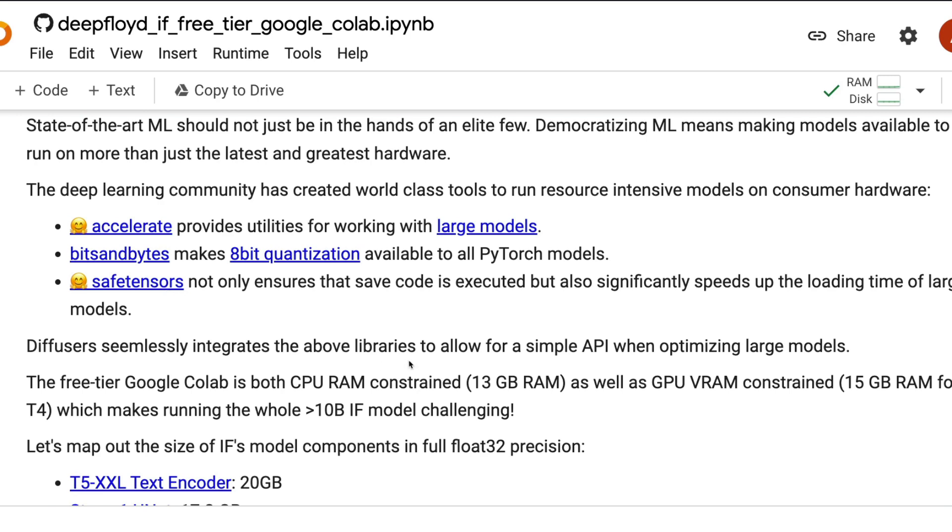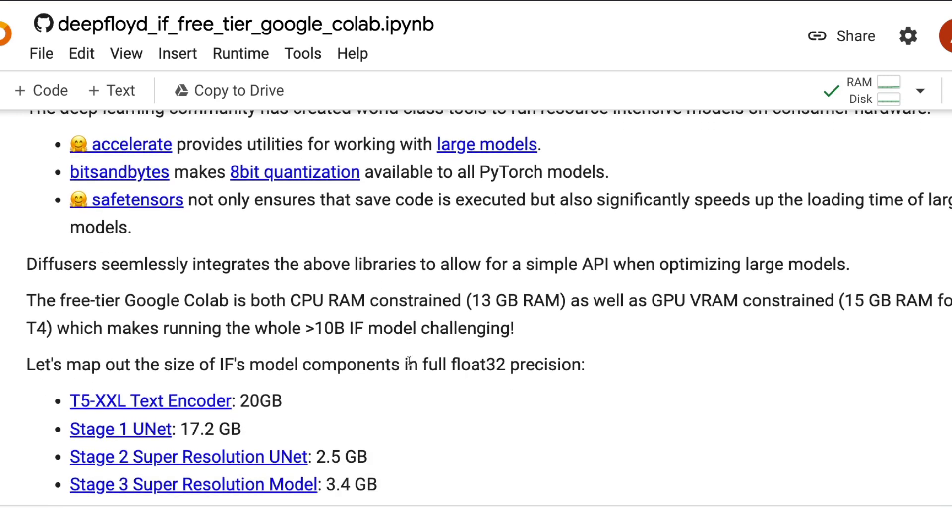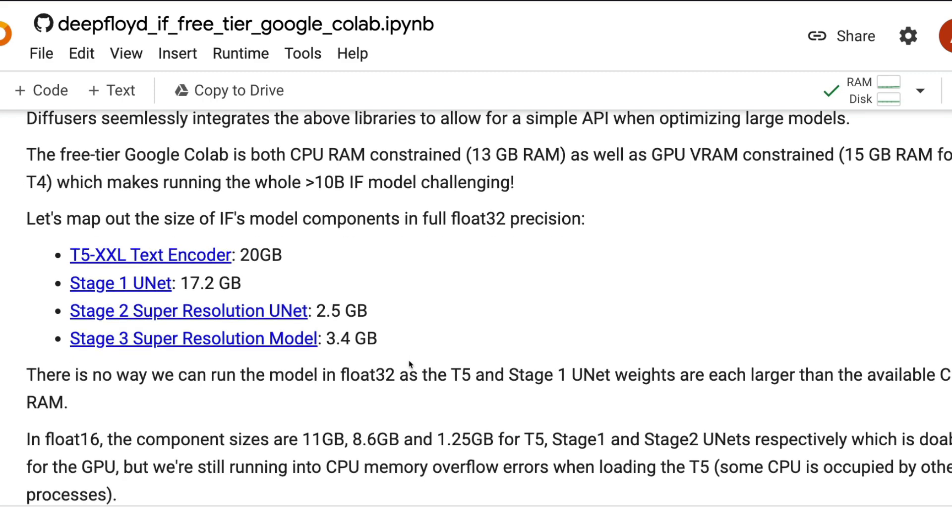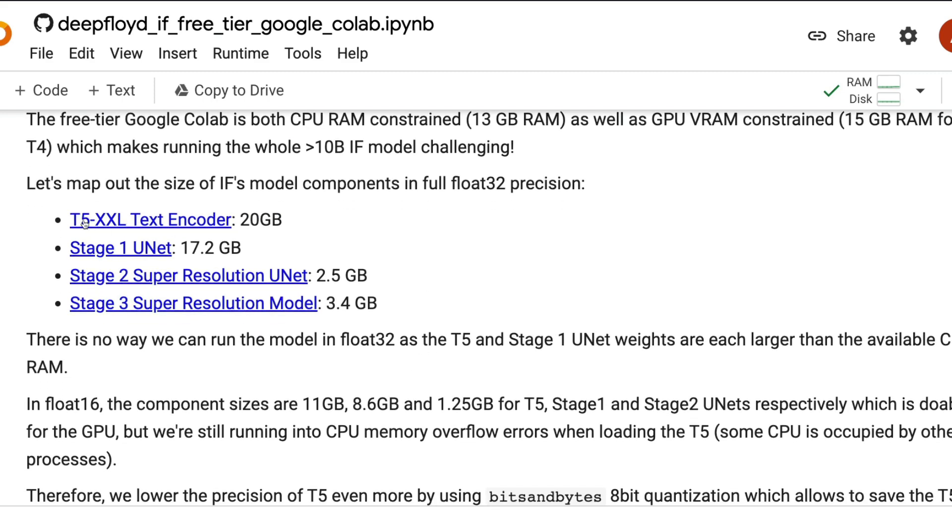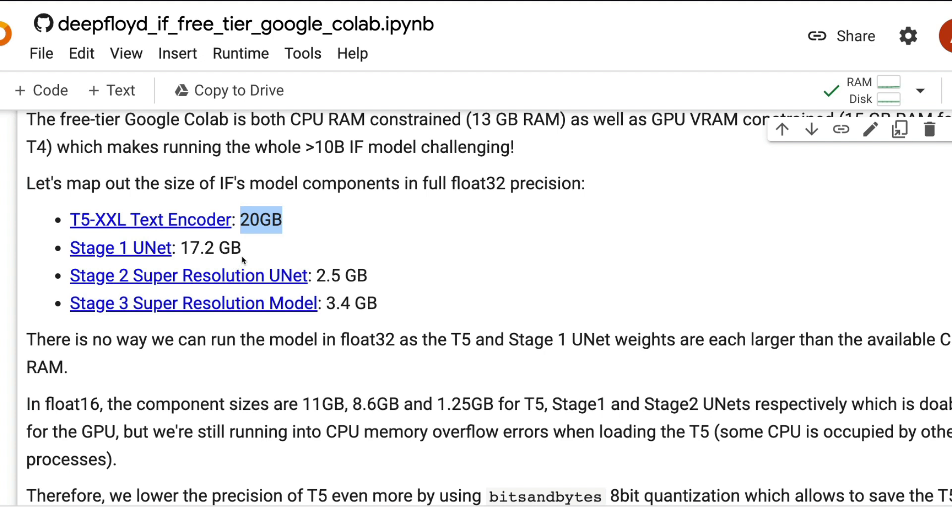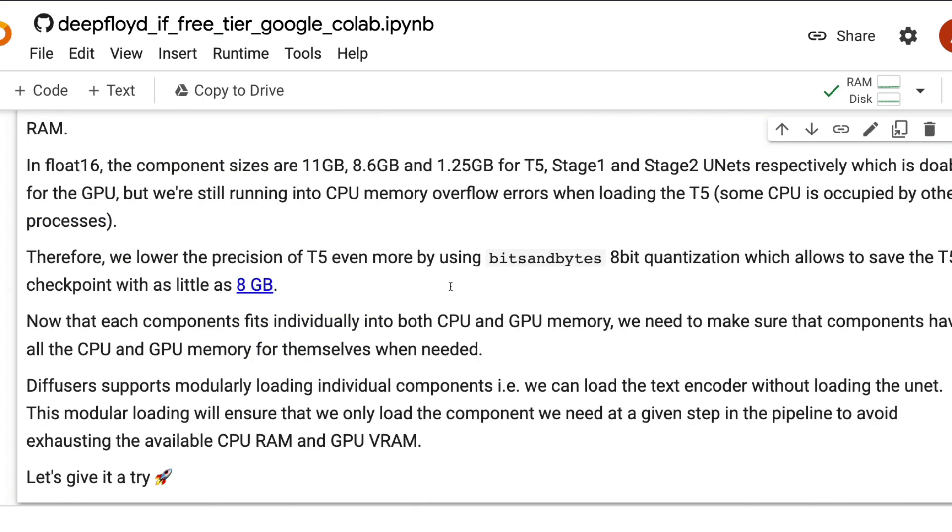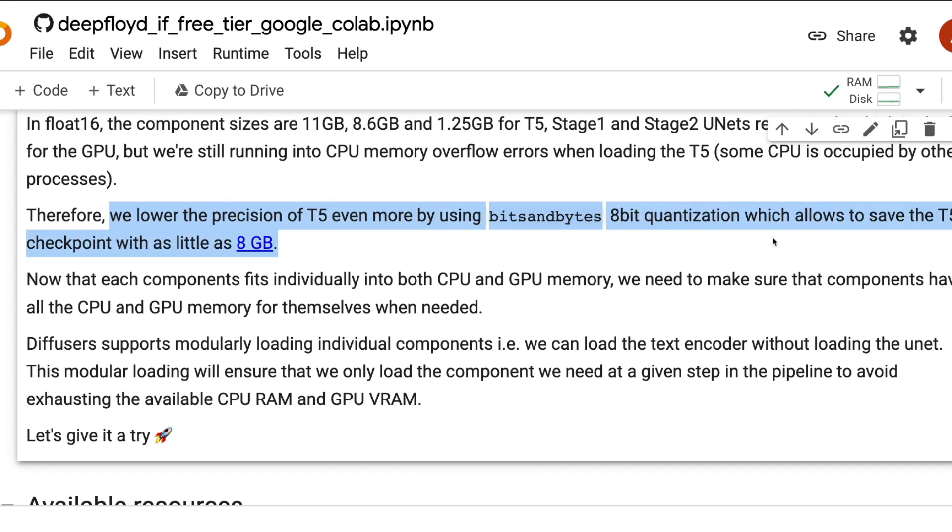There are three main libraries that are helping us to do this thing: Accelerate, Bits and Bytes, and also Safe Tensors. What are the components that are part of DeepFloyd IF? We have the text encoder, a UNet stage one, a super resolution UNet stage two, and then finally we have a stage three that gets the higher or upper resolution, the maximum resolution for us.